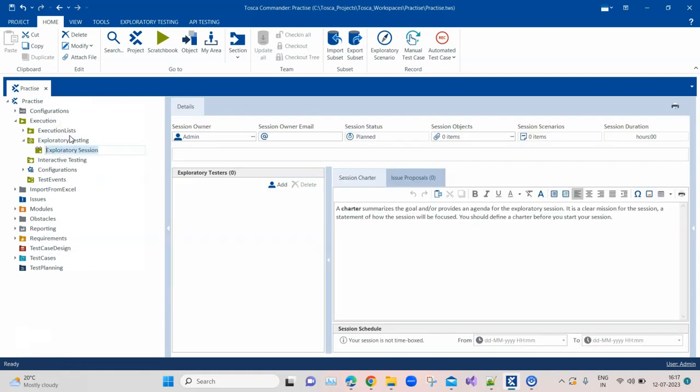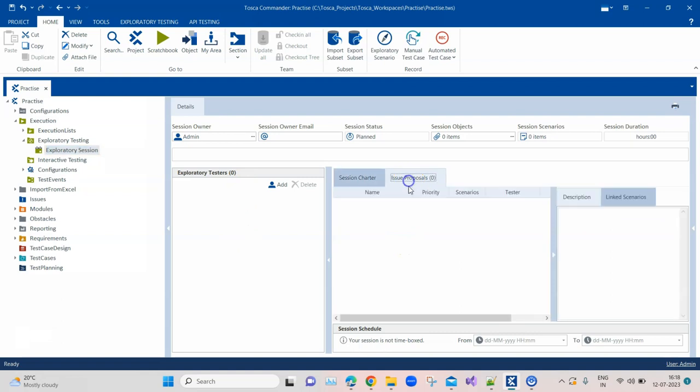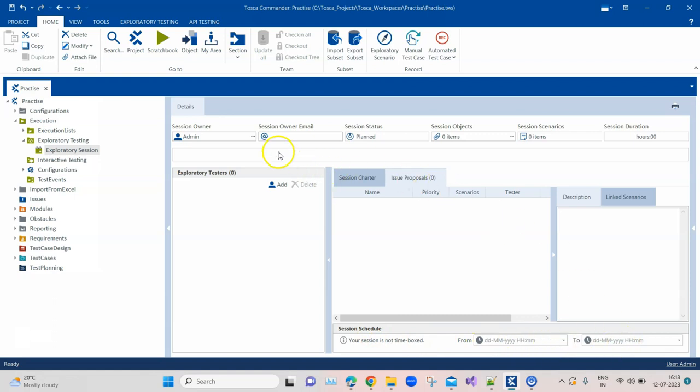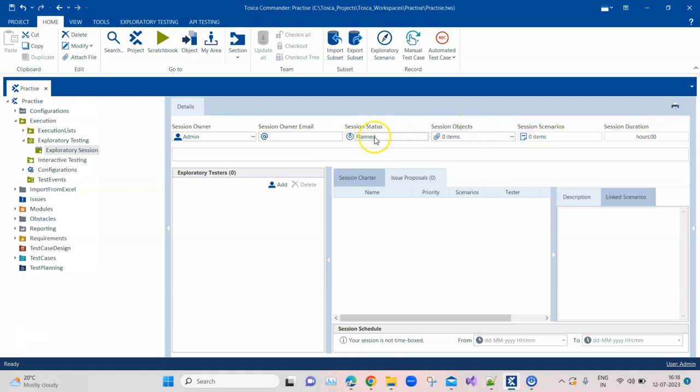Once you create this exploratory session there are lots of different things which are present here. There are exploratory testers, we can add number of testers who will be doing exploratory testing. Then there are issue proposals, we can link the scenario, we can have a description, we have the session schedule so it can be time boxed. There could be admin who will be the session owner, then the session could be passed or failed. The session status you can see is in planned right now, then the number of scenarios, the duration, the objects, and also the email. All of these different details can be filled in exploratory session.